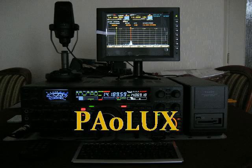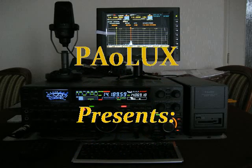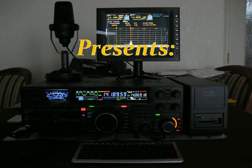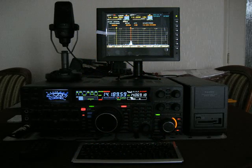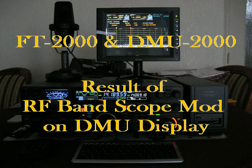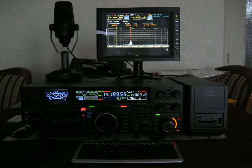Hello there, I am PapaAlphaZeroLimaUniformXray and I made this video to show you the results of the bandscope mod for the FT2000 with the DMU.